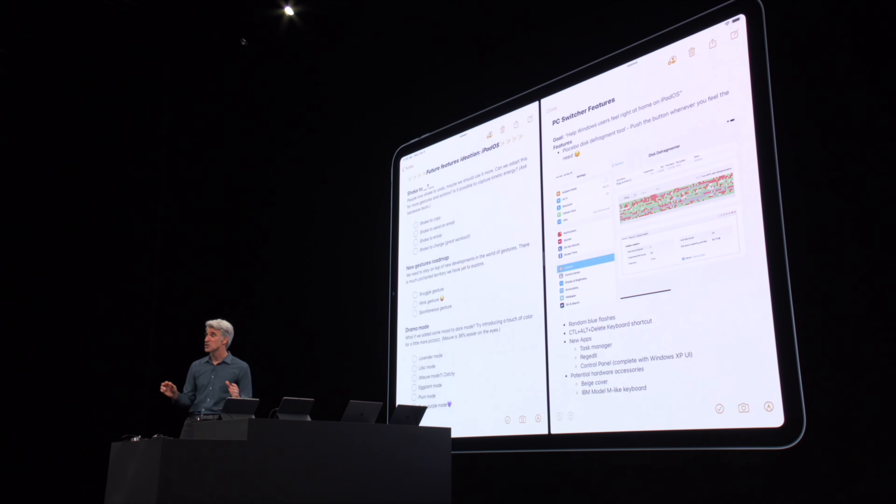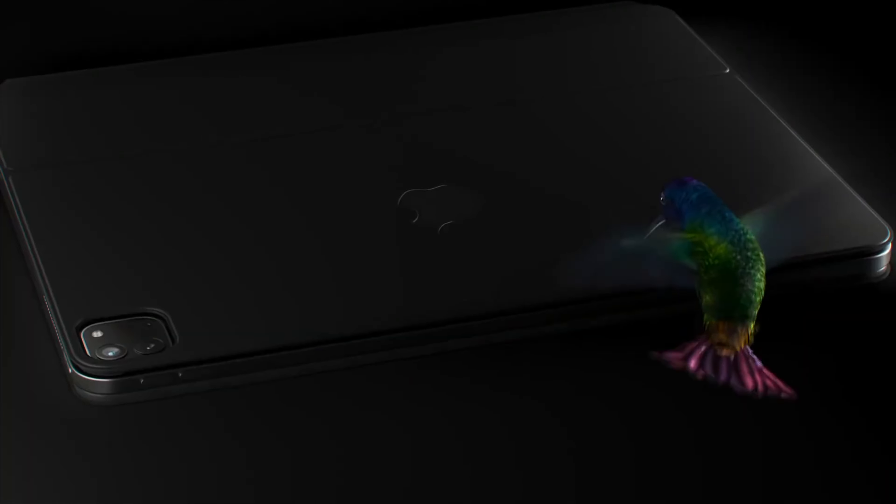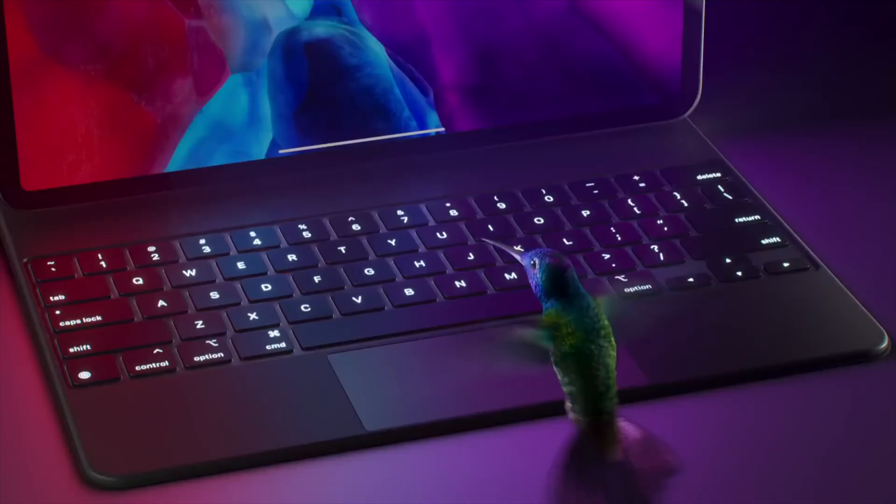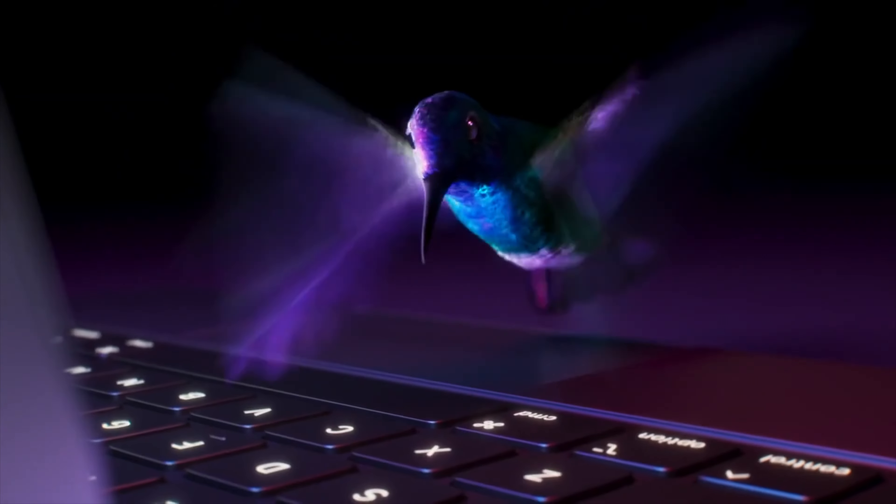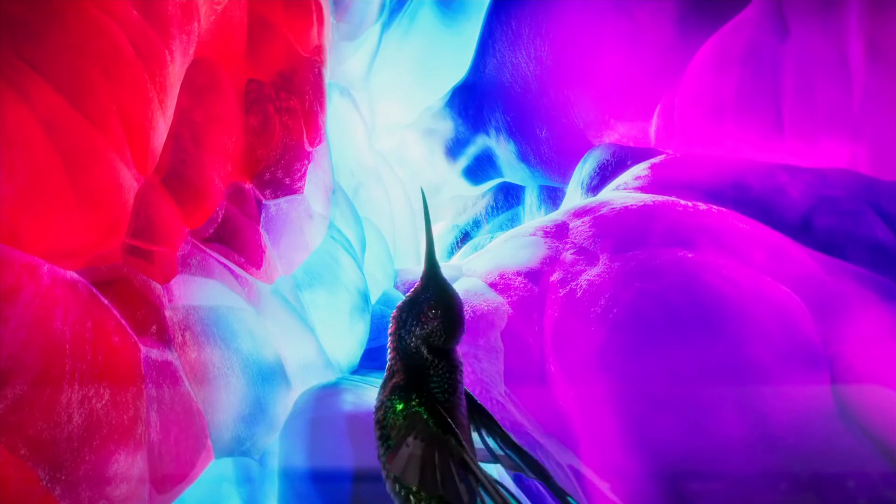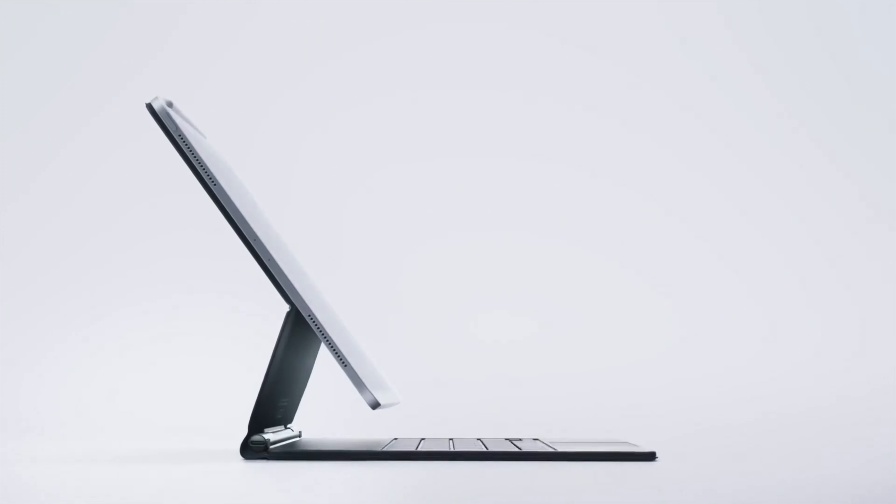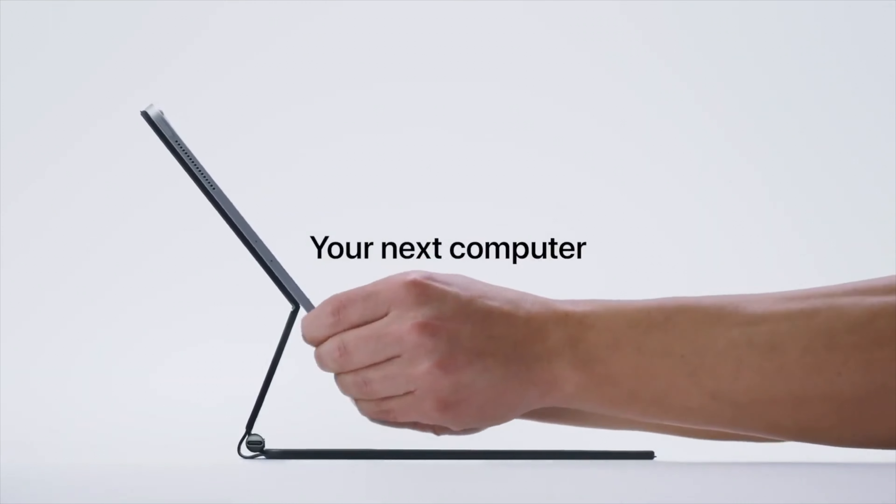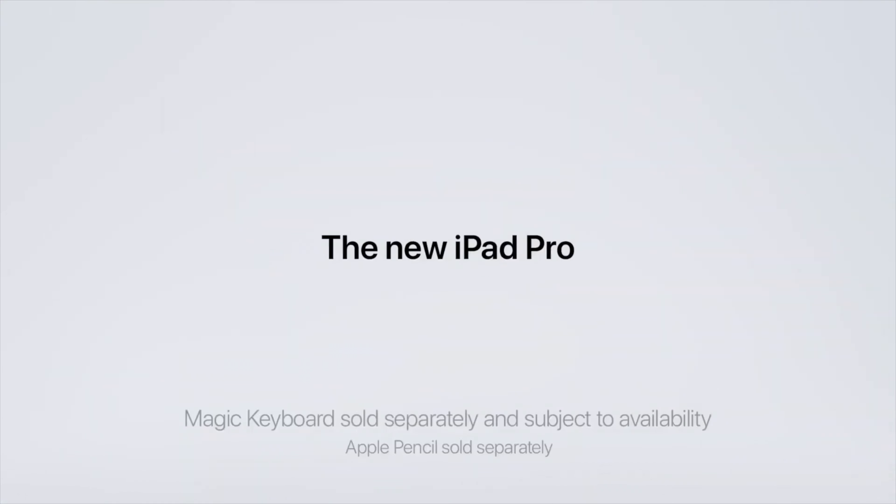iPadOS also kept getting better as Apple added features like split view and slide over to try and give us some illusions of multitasking and windowing. But when Apple released the iPad Magic Keyboard in the spring of 2020, it felt like Apple was ready for the iPad to be the computer of the future.